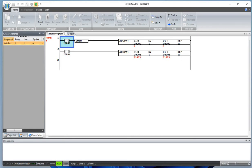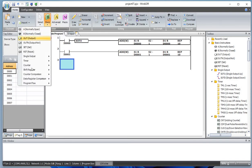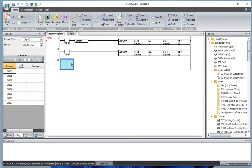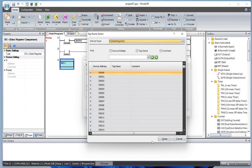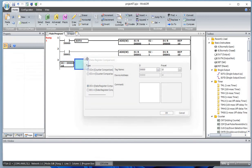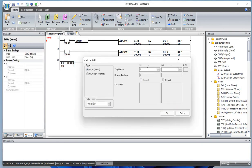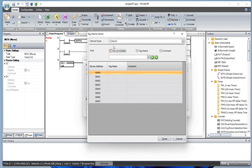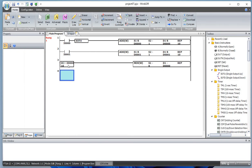Let's add a data comparison function. We'll compare data register D0 — if D0 is equal to 10, we want to reset it to zero. So we'll use a MOV function to move 0 into data register D0.